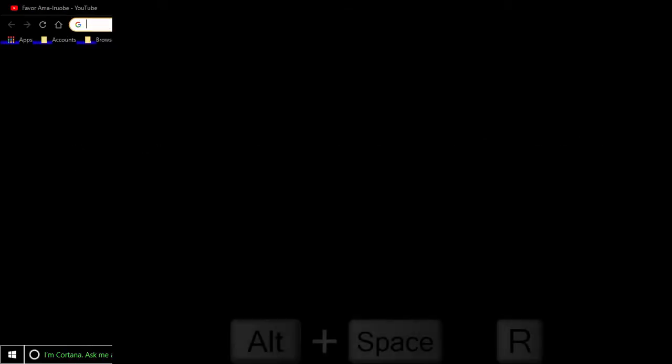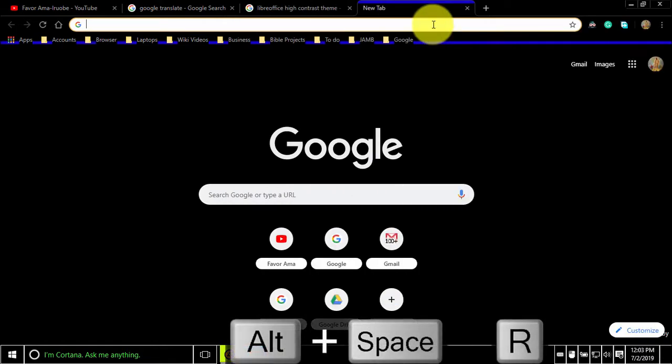Alternate spacebar shortcuts. To restore the current window, press alternate space arrow.